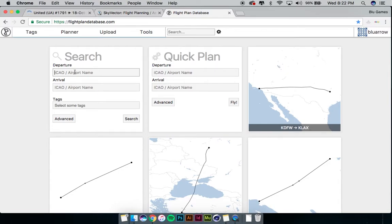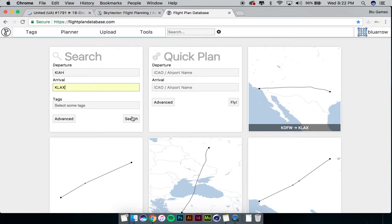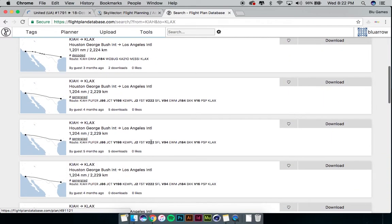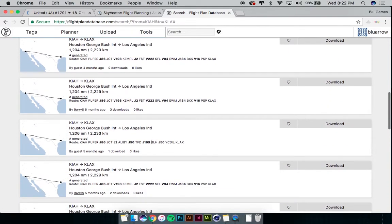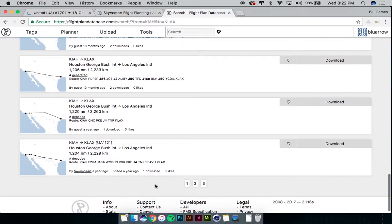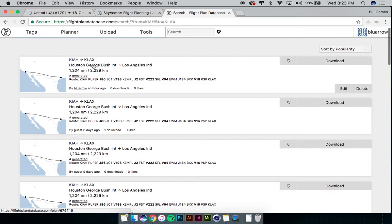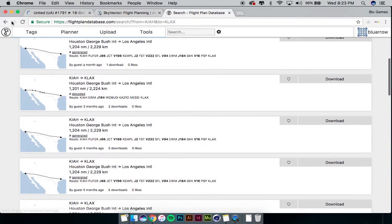So we could try both. It's very self-explanatory — KIAH to KLAX, the exact same flight plan we did before. You hit search. You can also search by tags if you'd like. It'll show you a bunch of different flight plans that other people have flown and generated in the past, and you can download those flight plans if you like. You can click on them to find out what they have — pretty simple. You can see I actually searched this before in the past too.